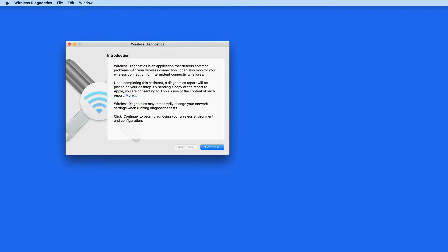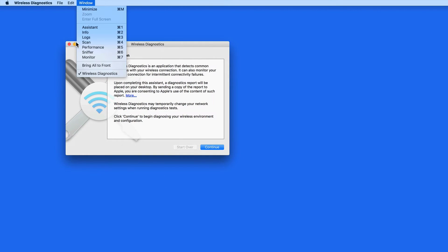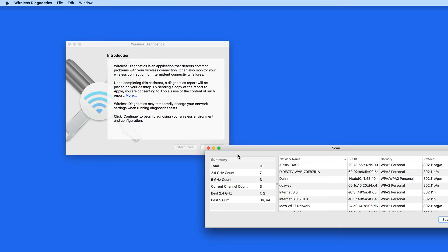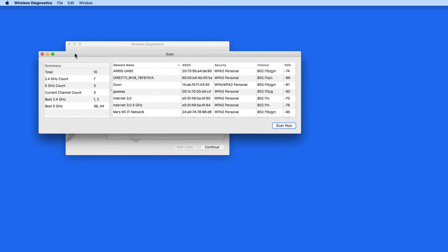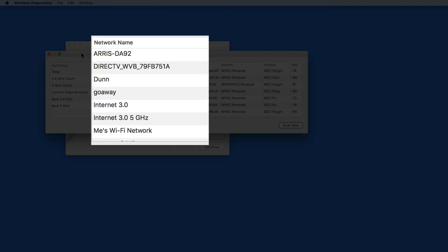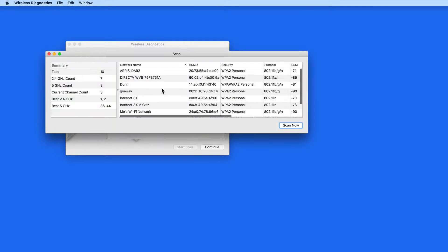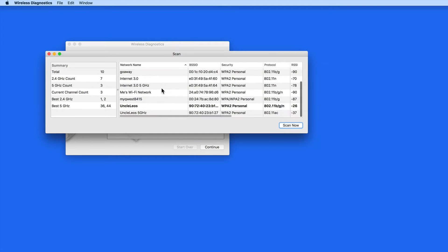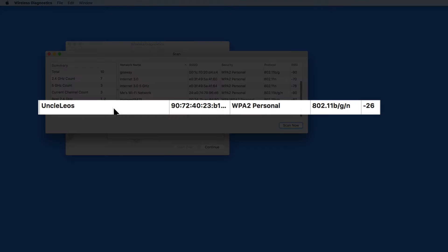When that opens, I'm going to go under the Window menu and select Scan. This displays all the Wi-Fi networks that my Mac can see. The one it's using is Uncle Leo's here in bold.